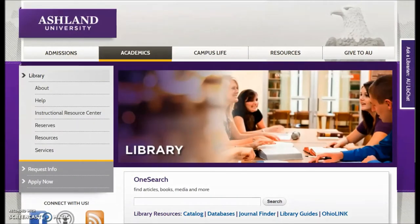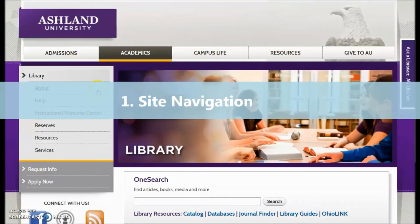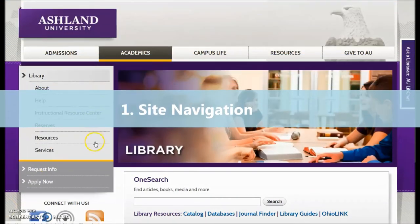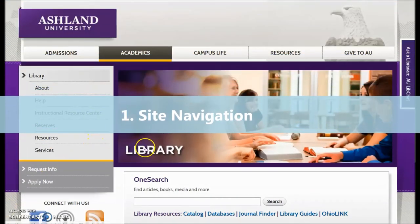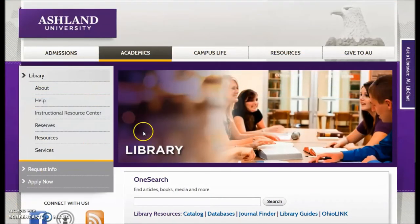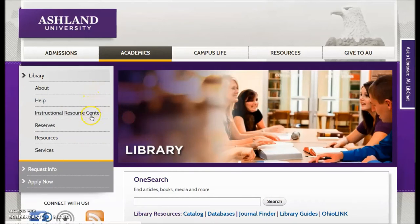The first area is the site navigation menu. It is divided into six sections or categories. Each menu item expands to present additional information.